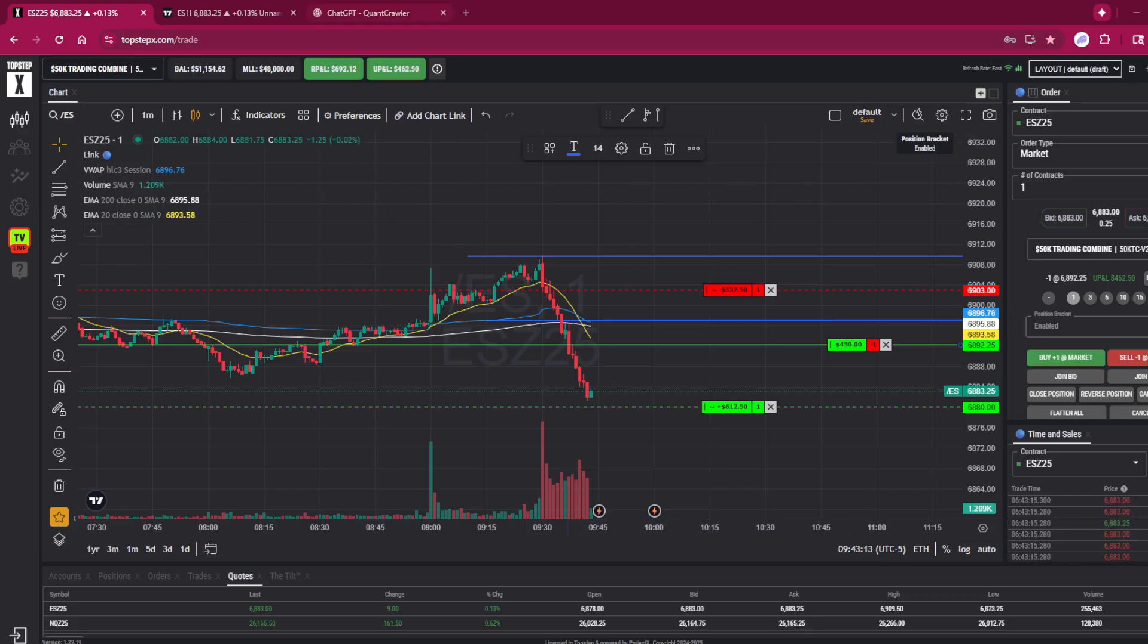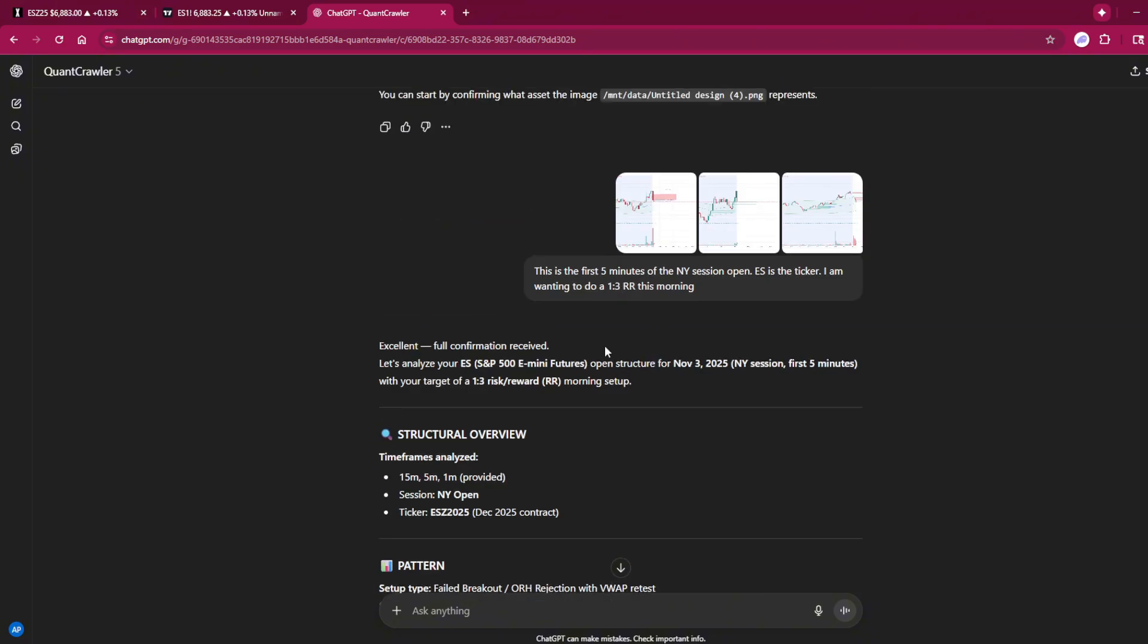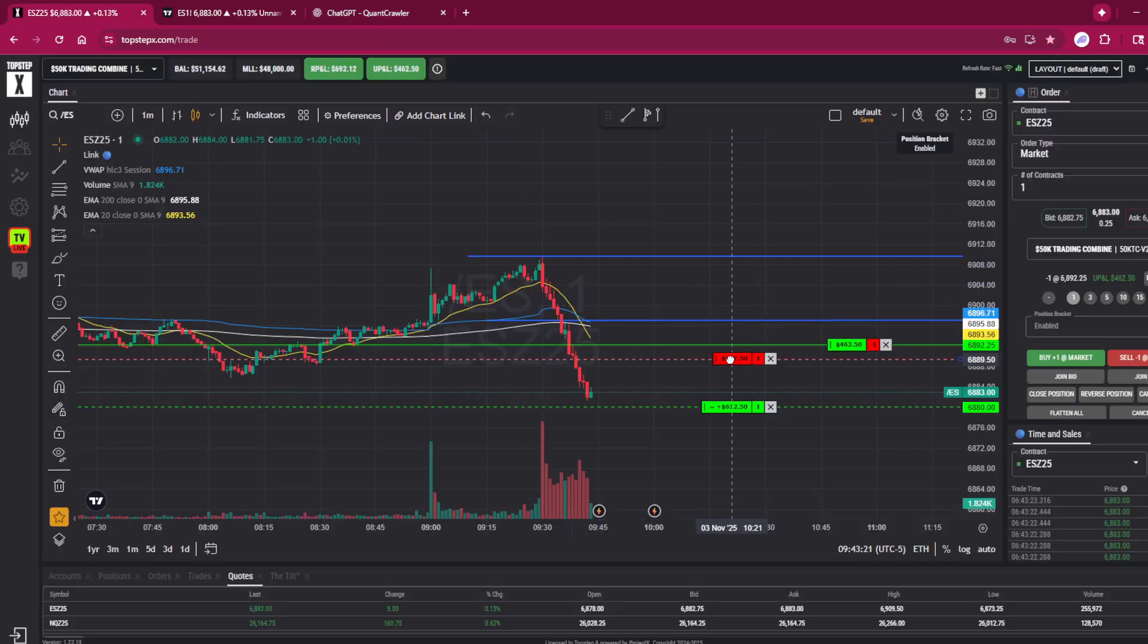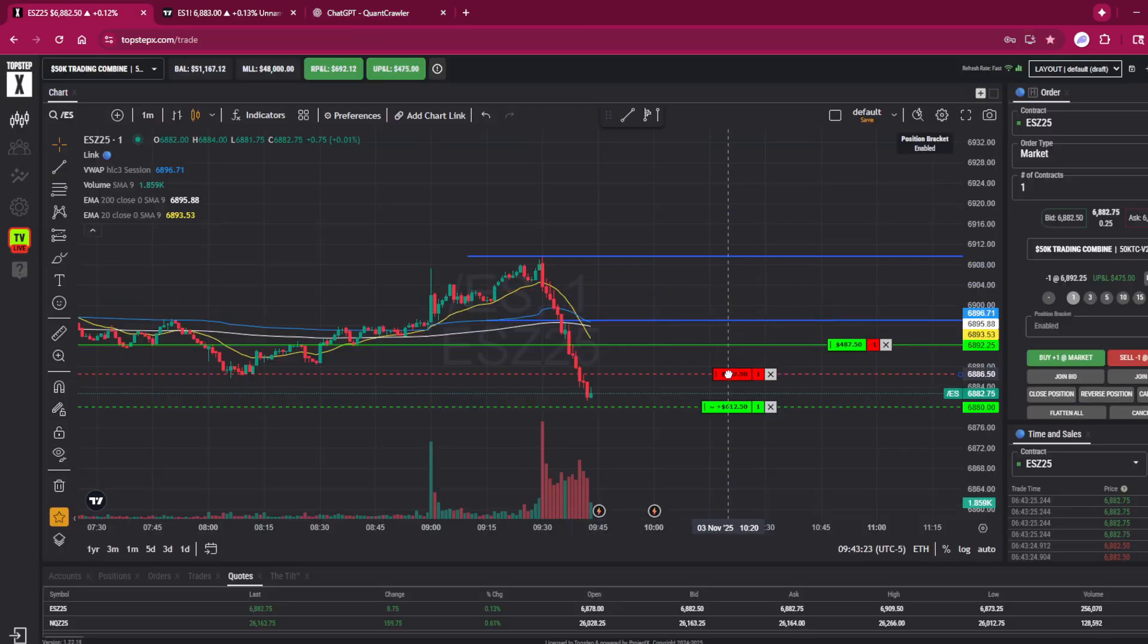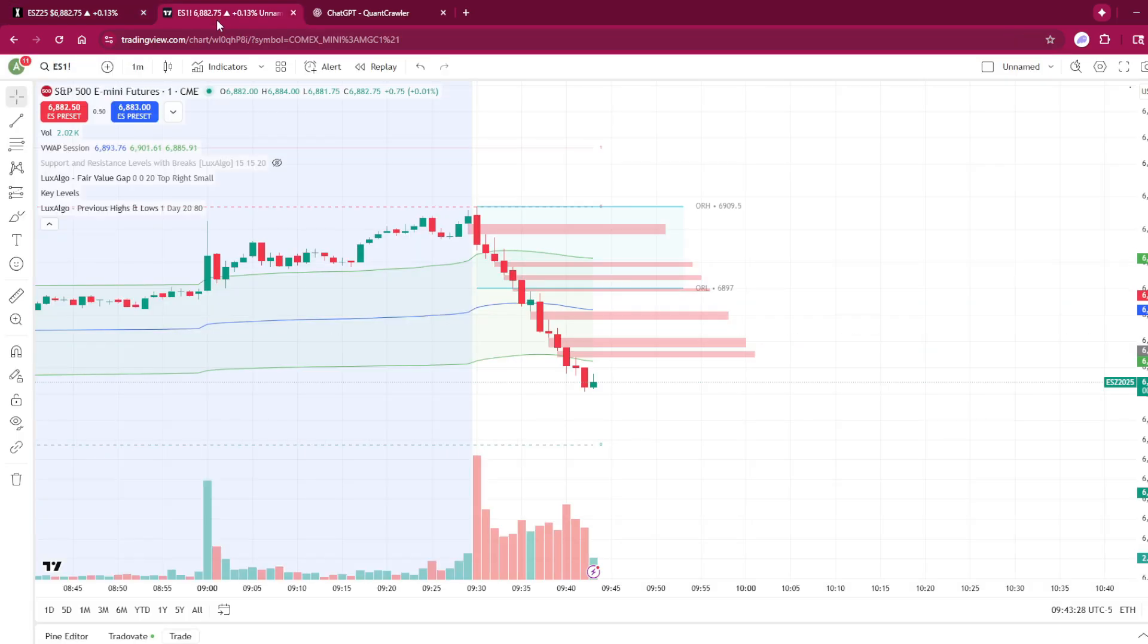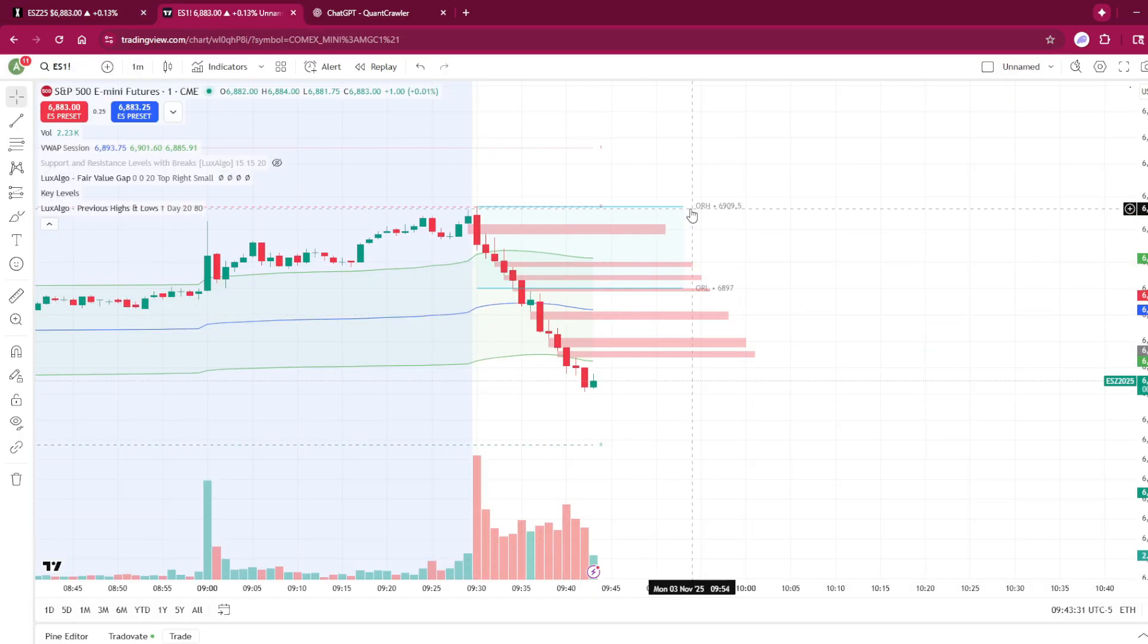This morning it started off pretty good. I went into Quant Crawler and uploaded just to see how it would react in the New York session open. I need to move this down now—we're not going to let this run back up if it doesn't hit our stop loss.